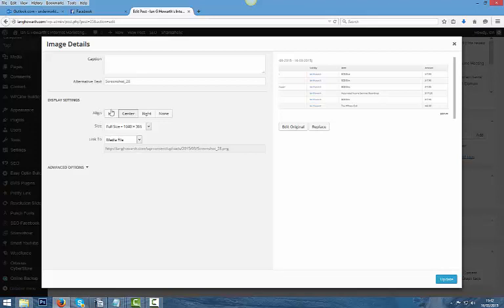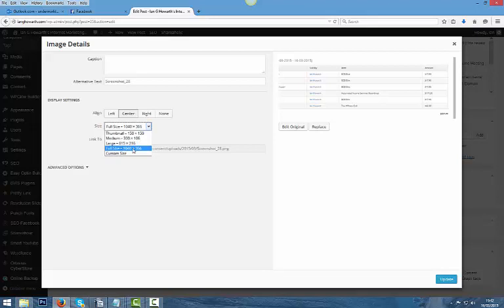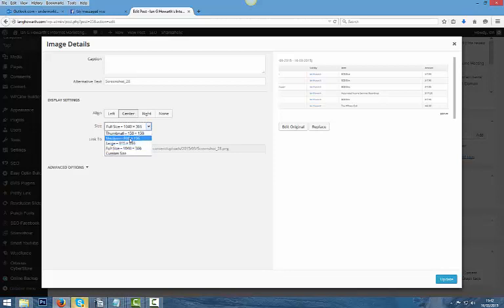On here you can left align, center, or right, or none. And under this size ratio bit here you can right click, and then you can make it a thumbnail, a medium, a large, a full size for what the original image is, or you can do a custom image. So that's all you do is size it to whichever one you want.